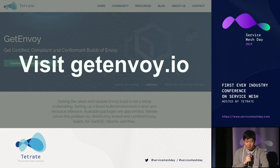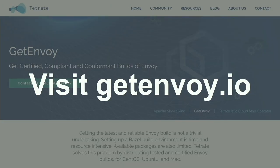Getenvoy is designed to set up the fundamental structure of service mesh — it's a network proxy built on Envoy. Please visit getenvoy.io and read all of the documentation. Thank you, that's all from me.